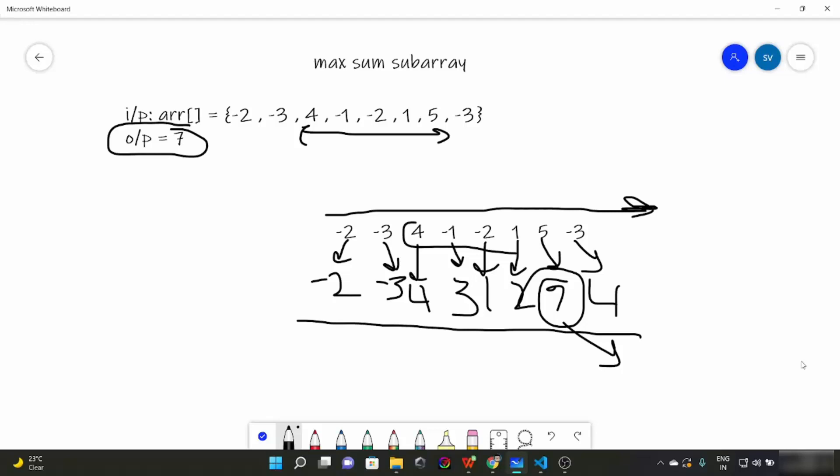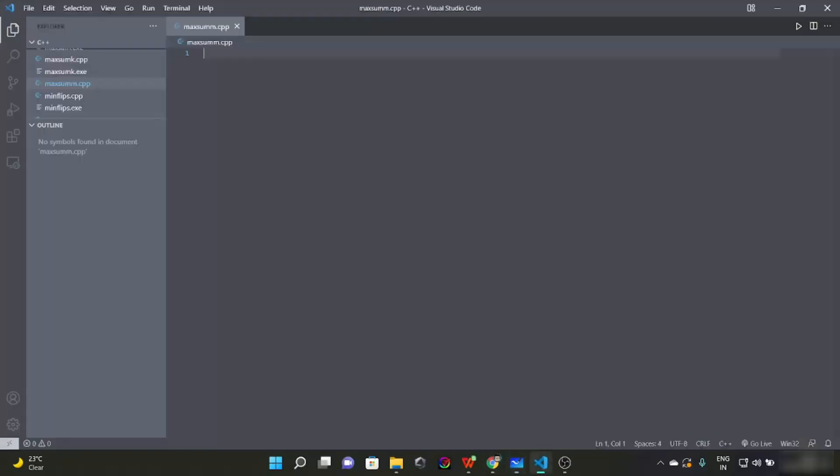You must pause this video and write a function which will take an input array and size of it, and return the maximum sum of the subarray. Now let's begin our coding part.